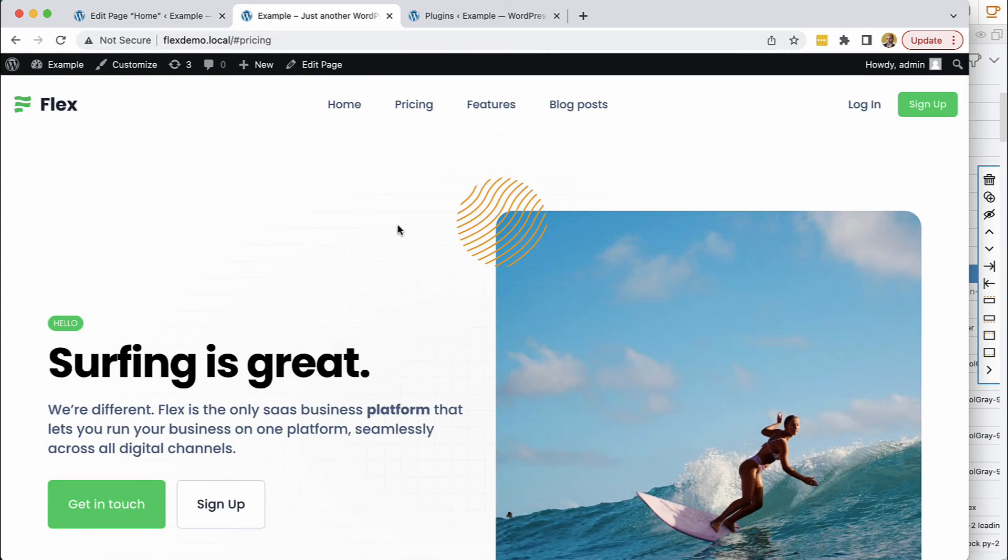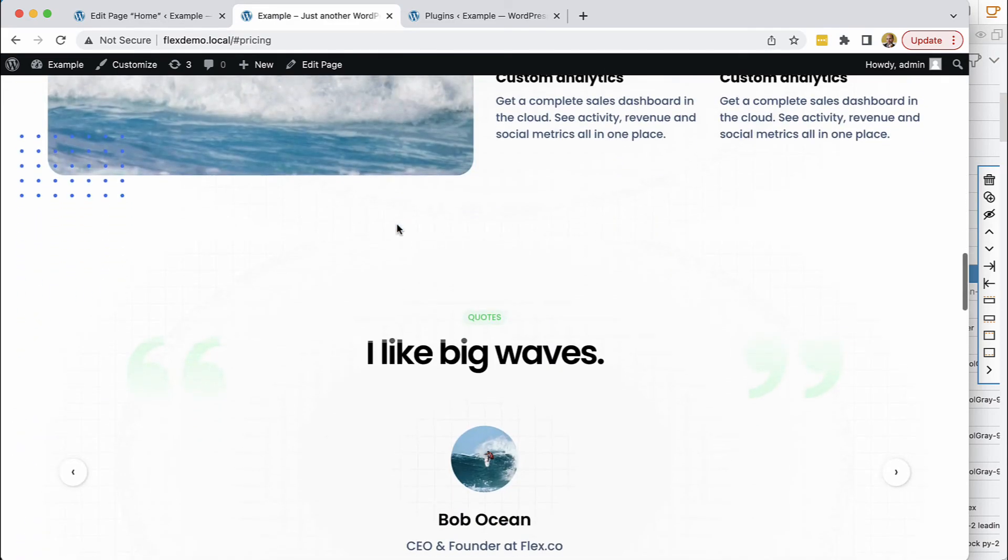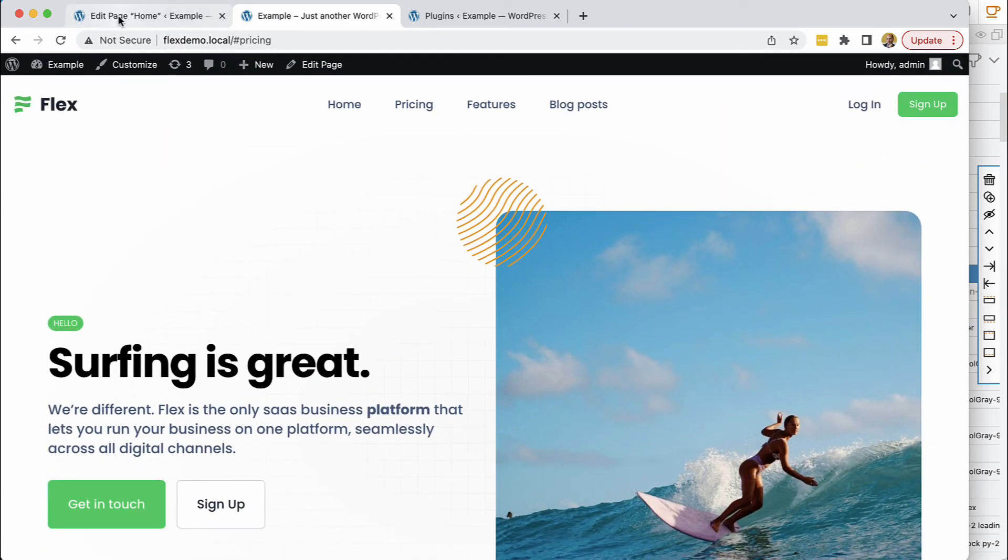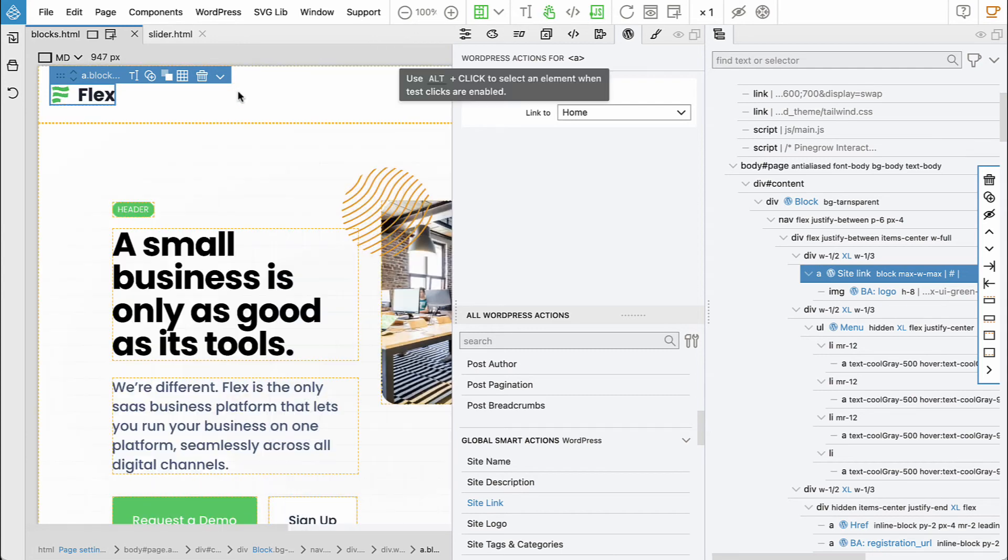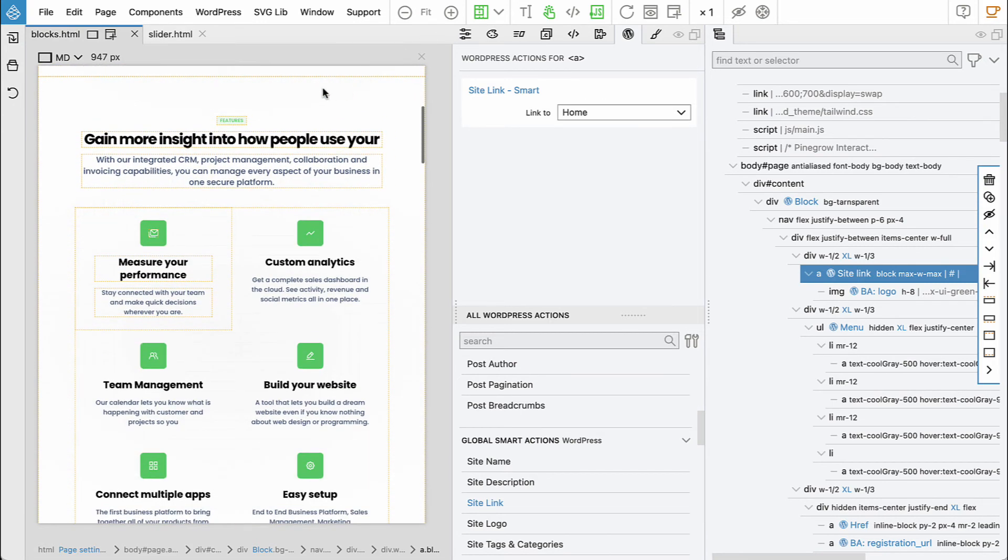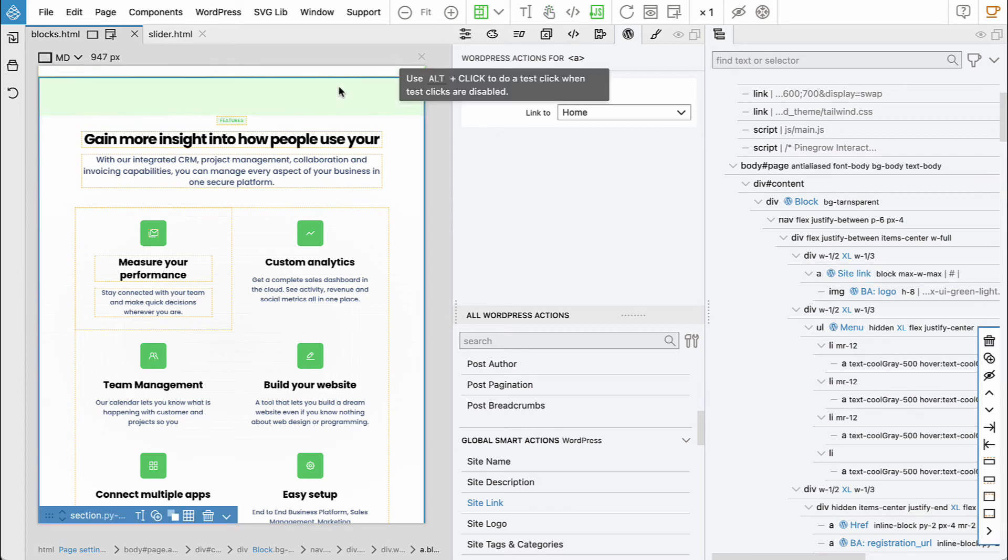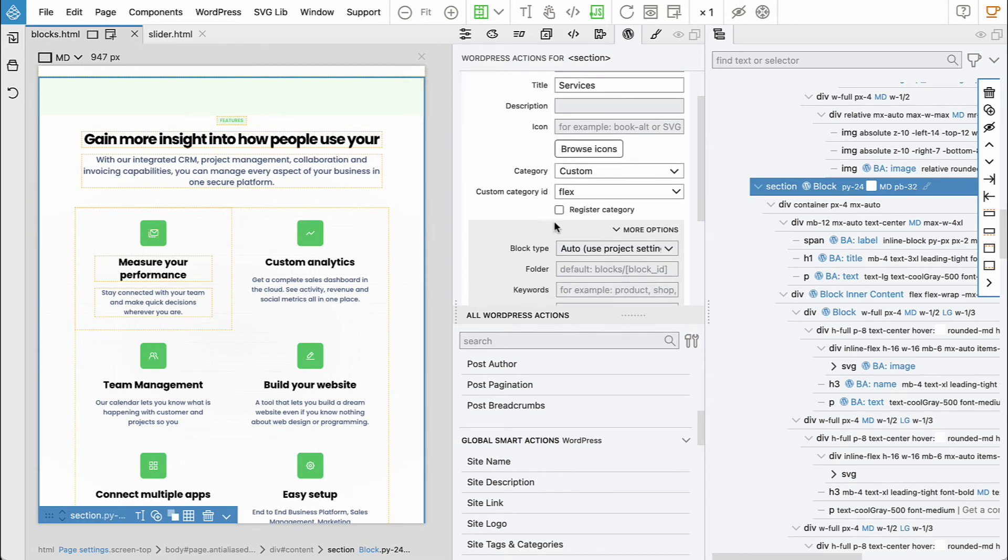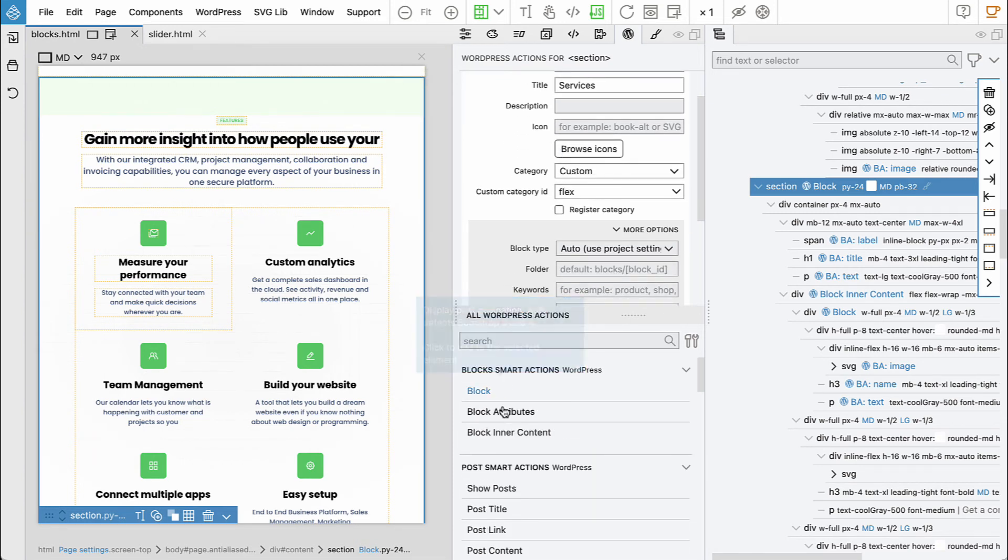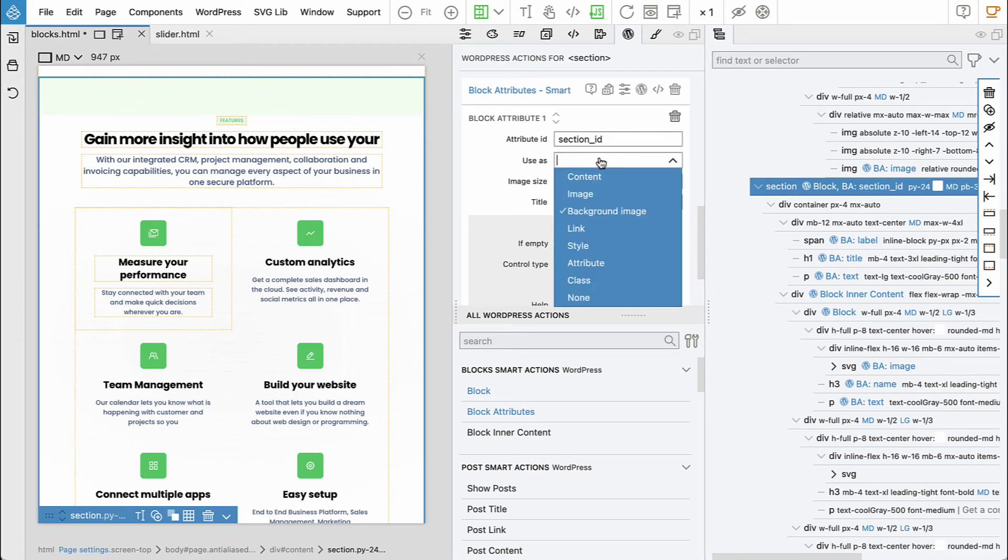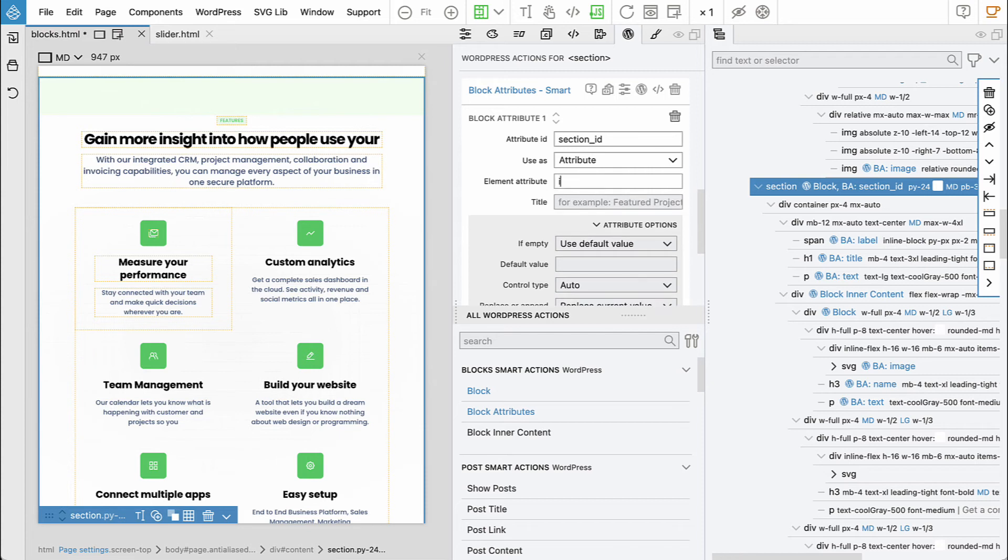So what we could do, we could just hard code like you know for pricing this could be pricing. But we can use block attributes. So let's go back here, let's close this. And then so this will be features. Let's disable test click, so services. And it doesn't matter, we will add block attributes and we will say section ID. And this will be used as attribute on the ID attribute. And we'll say section ID.